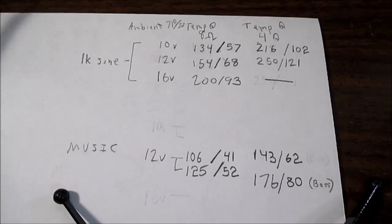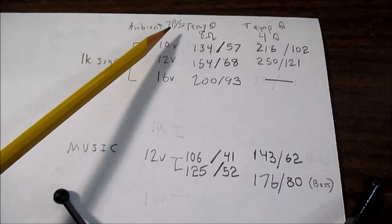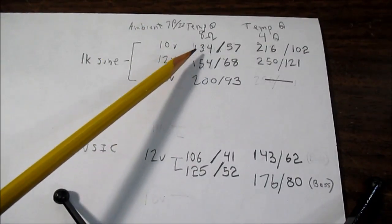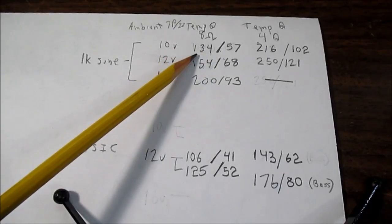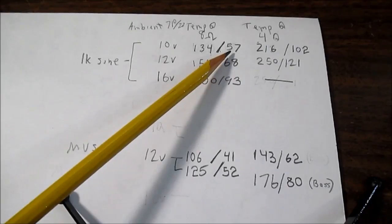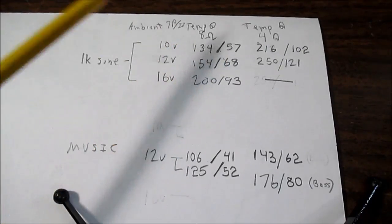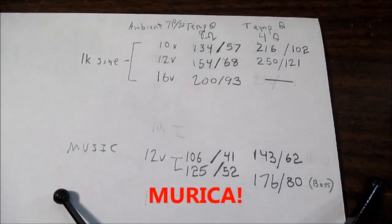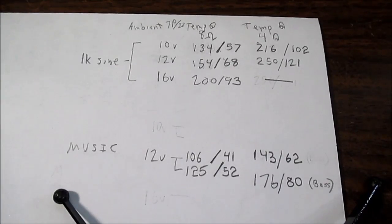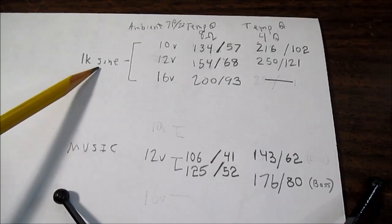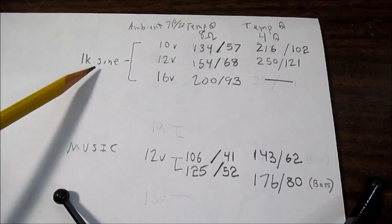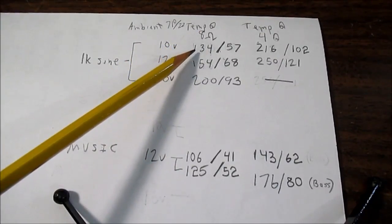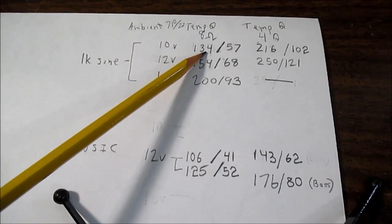And here are the results. And the ambient temperature around my bench is 71 degrees Fahrenheit, 22 degrees Celsius. And by the way, the numbers on the left of the slash are in Fahrenheit. The numbers to the right are in Celsius. I'll just read off Fahrenheit because, after all, I am American. Though I do think we should switch over to the metric system. But that's just my opinion. Okay, our 1 kilohertz sine wave played at maximum level before clipping. With a 10 volt supply, 8 ohms, produced a temperature of 134 degrees Fahrenheit.